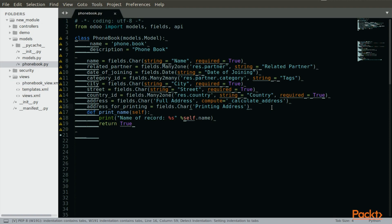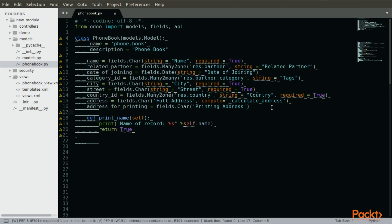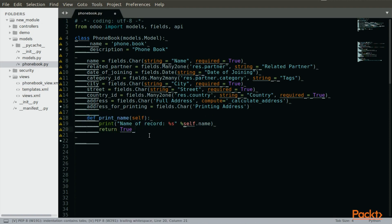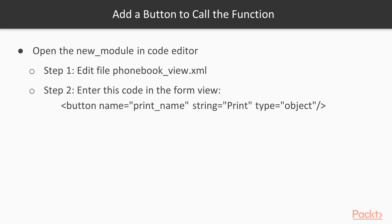Here, right after the definition of the fields, we are going to enter the code and we are going to save this. Next, we need to add a button to call the function so that we can see if the function works.